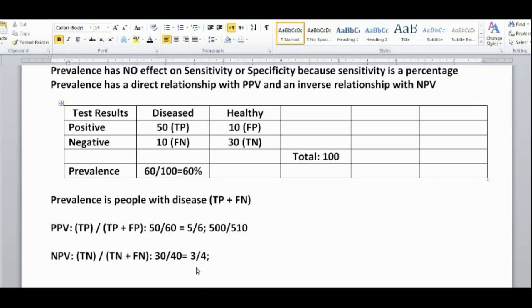Negative predictive value: from all the people with negative test results — who could be true negatives or false negatives — how many actually have no disease? In this case, it's 30 over 30 plus 10, which is 30 over 40, or 3 over 4. So our negative predictive value is 3 over 4.